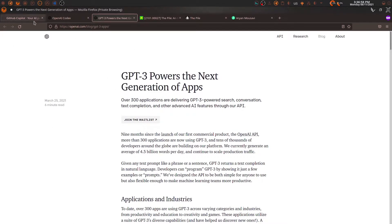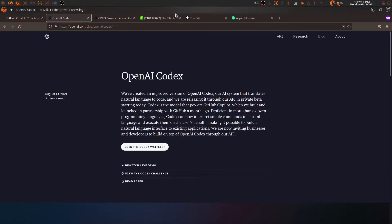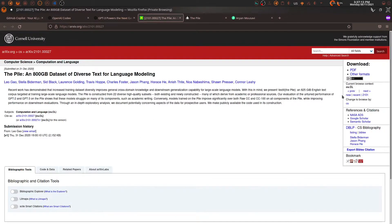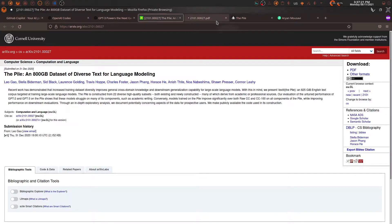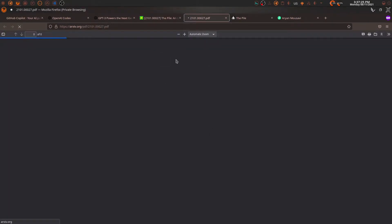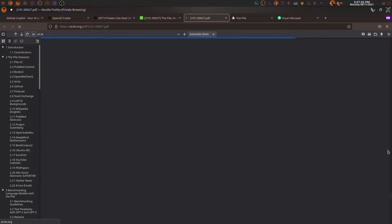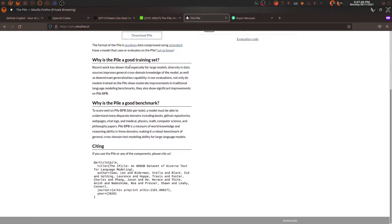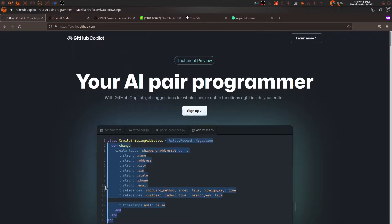Codex has been trained on a dataset called The Pile — one of the bigger datasets out there at 825 gigabytes of text. There's an archive paper available in PDF format if you want to read about it; it's 39 pages all about the data. It's a good outlook at how things get built up together to reach the GitHub Copilot experience we're about to jump into.